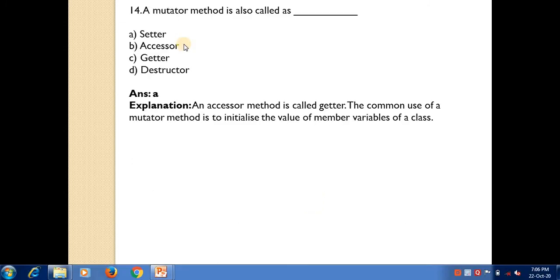A mutator method is also called — answer is A — setter. An accessor method is called a getter. The common use of a mutator method is to initialize the value of member variables of a class.